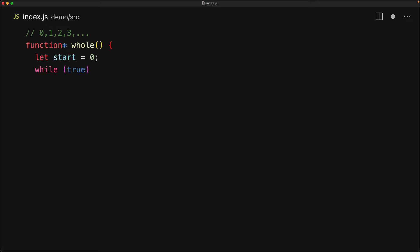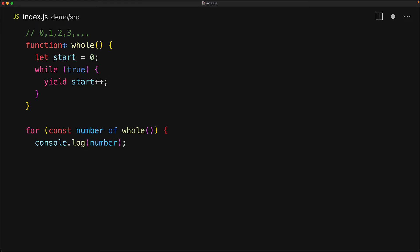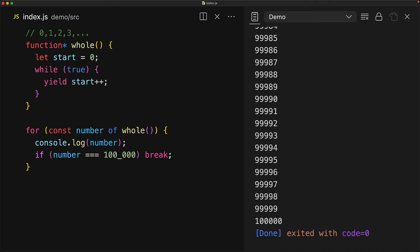We can still iterate over them by simply using a generator and now we can loop over whole numbers using a simple for-of loop. Of course we don't want to do this for infinity so I will still add a break statement if the number becomes a hundred thousand.